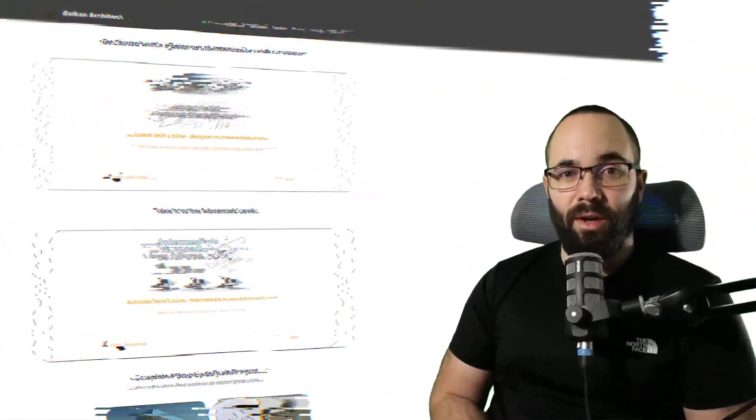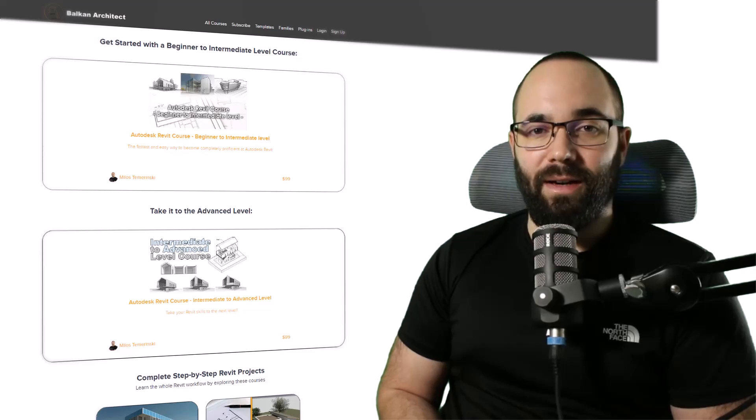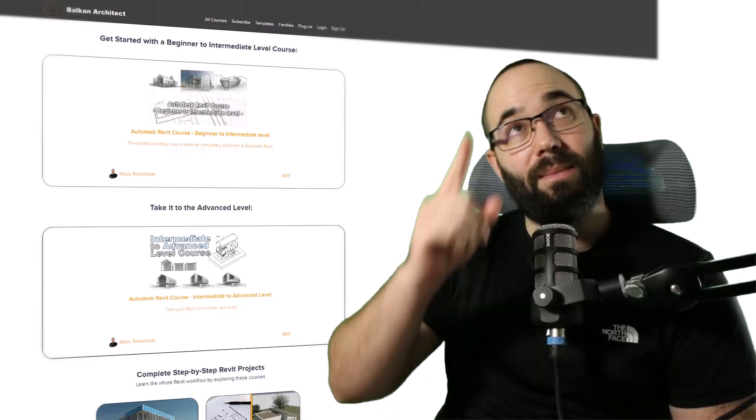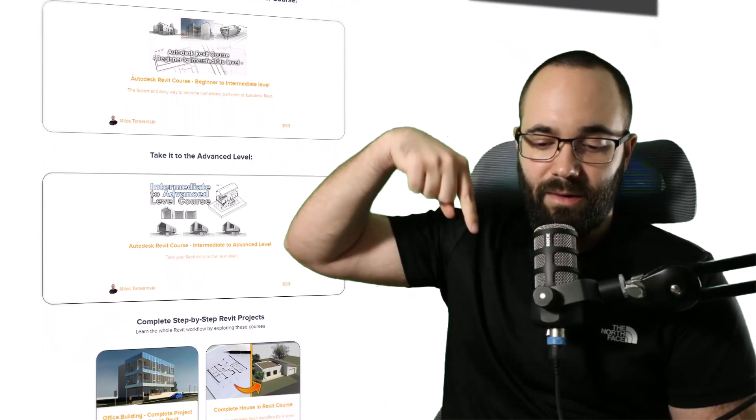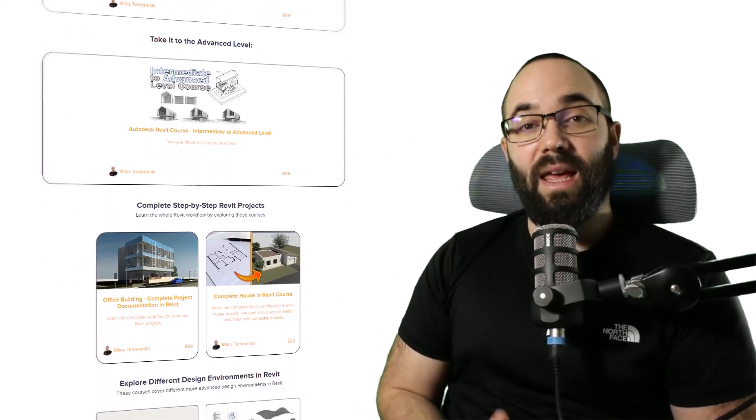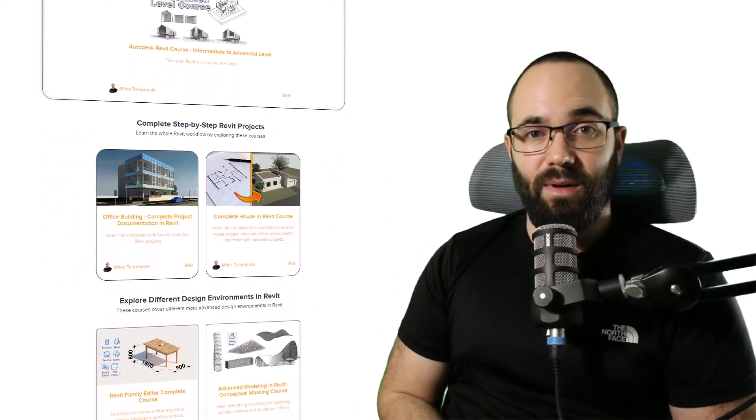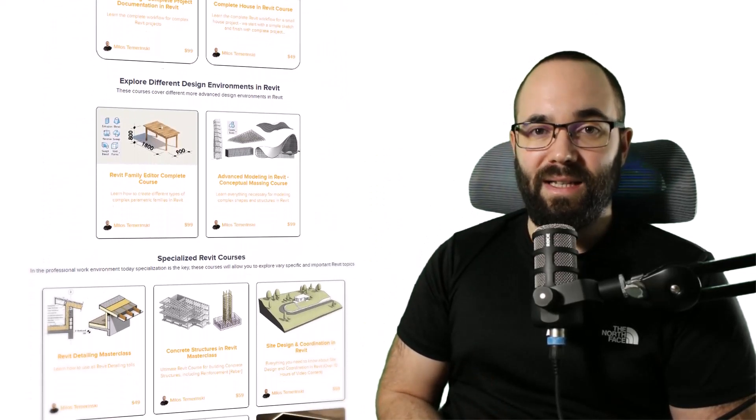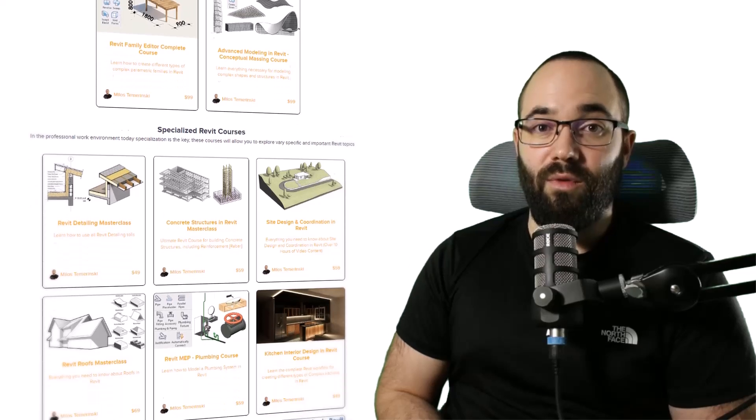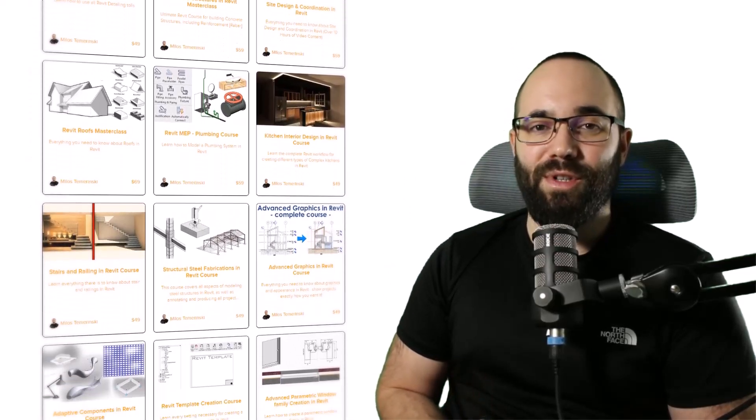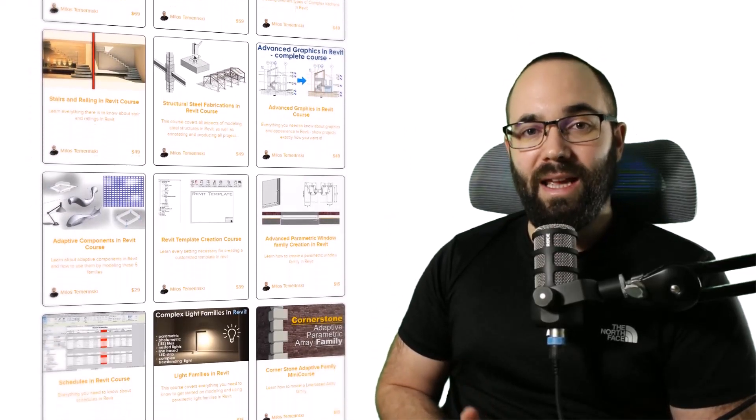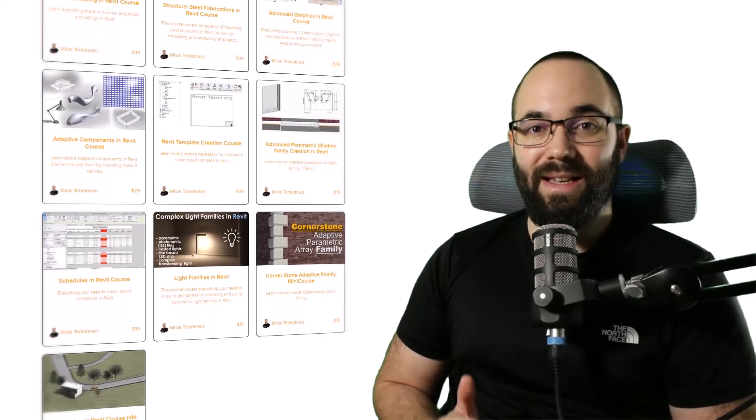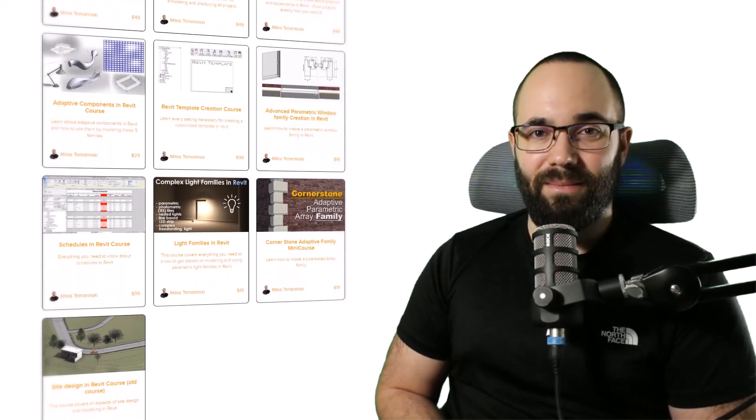If you're serious about learning Revit, please check out the Balkan Architect website. It's available up in the cards above and then also down in the description of this video. If you're serious about learning Revit, that's definitely the best place to be with over 150 hours of content on all of the interesting and complex topics inside of Revit.